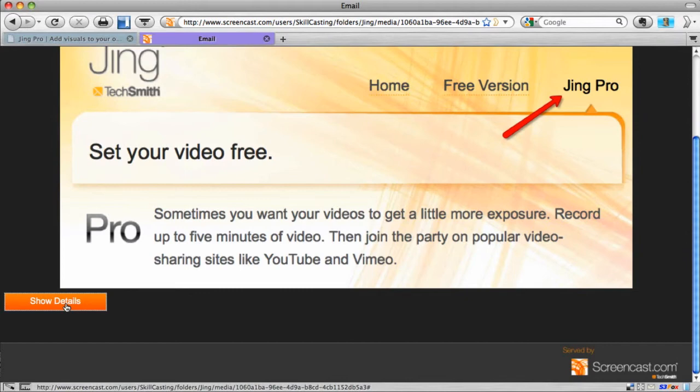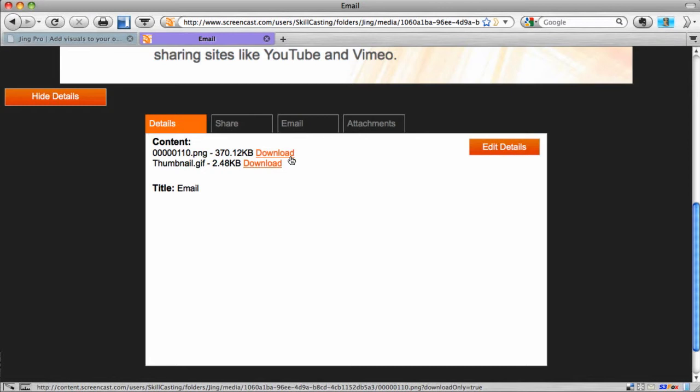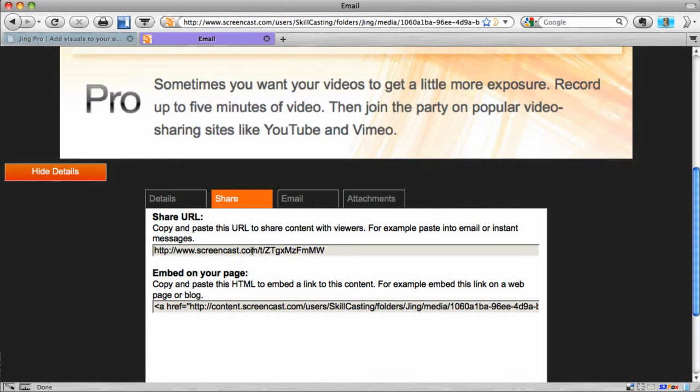What this allows me to do is I can set different types of permissions. So, number one, if I have a video, I can download it. And that was great in the Subject Matter Expert example that I shared with you. As they create those videos, I can come in here and download it. I also get the ability to share. So if I wanted to send a URL to somebody, here's the URL to that screen capture or video.